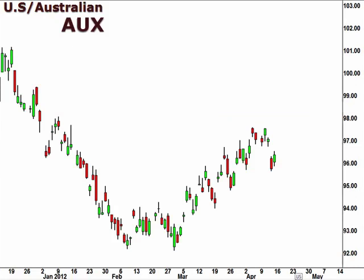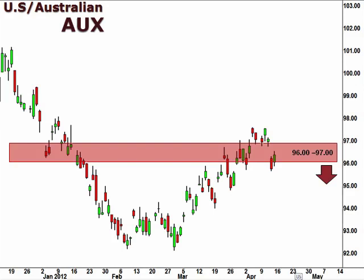Let's take a look at the U.S. dollar versus the Australian dollar, as seen here in the ISC FX Options pair value AUX. The AUX has broken the uptrend line, suggesting a possible continuation to the downside. The pair closed the week back in the 96-97 support level. However, a reversal and subsequent break below 96 will likely confirm a continuation lower. A break above 97 opens the window for a move higher.